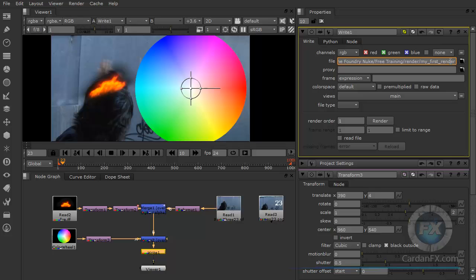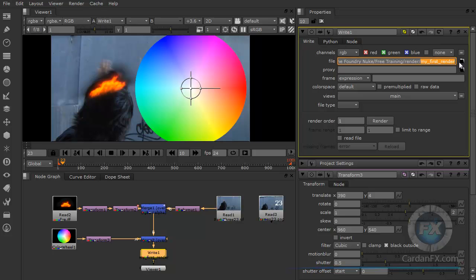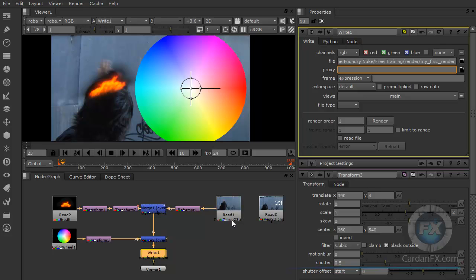Excuse me about that. This is going to be the name of my render — my first render. And I'm going to go here to the Foundry Nuke free training render folder — that's the folder that I want to use. You also have options for rendering proxies. But we're not going to talk about that right now. So I'm going to go to the frame extension because I actually want to have a different extension. In this case I have a T file, for example, but I could have different options. The color wheel doesn't have a specific file format, so I'm going to go here and select the file type.